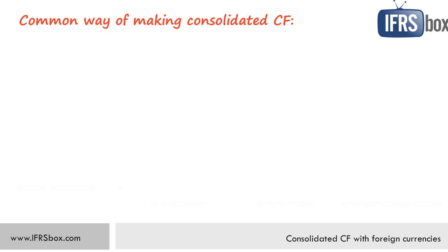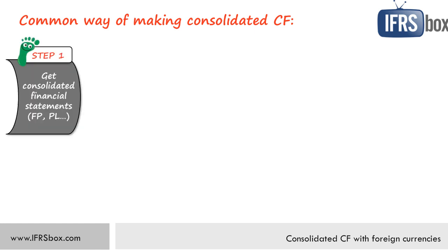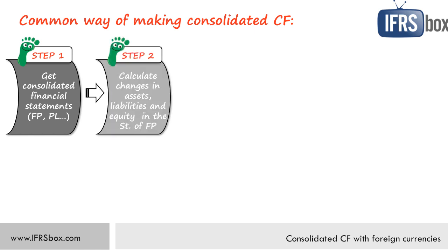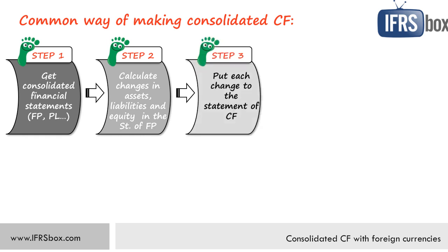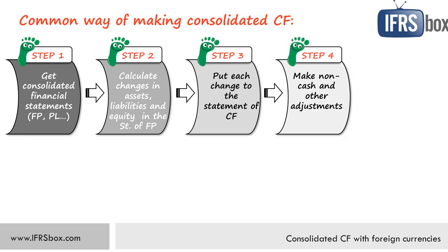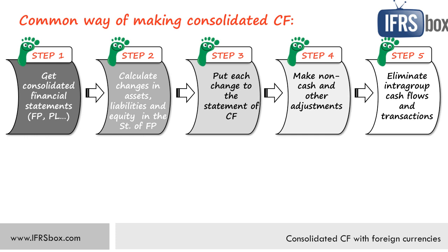So how do most companies prepare their consolidated statement of cash flows? Normally you take the consolidated balance sheet or statement of financial position, profit or loss and other statements. Then you calculate year-to-year changes in the assets, liabilities and equity items. You put these changes into the statement of cash flows, make some non-cash adjustments like depreciation, then eliminate intra-group cash flows and transactions and you're done.